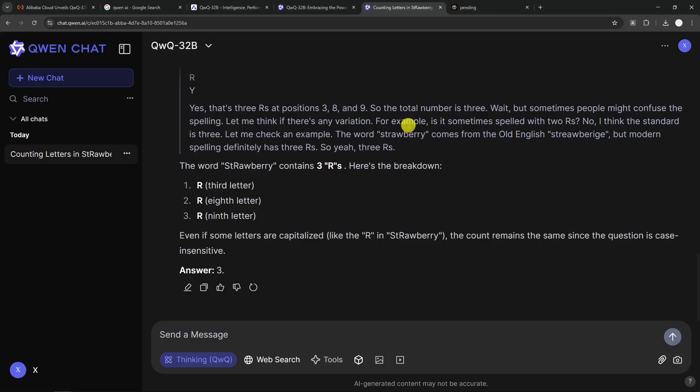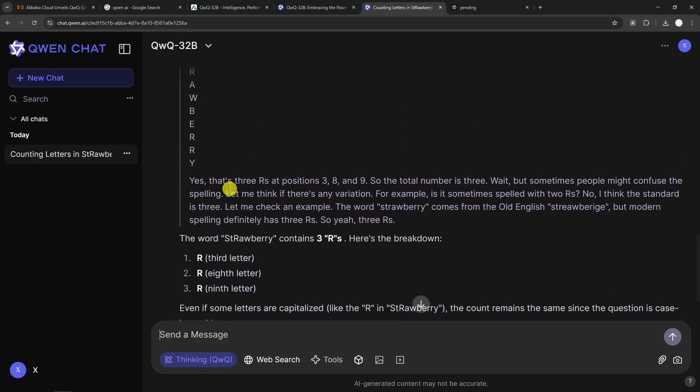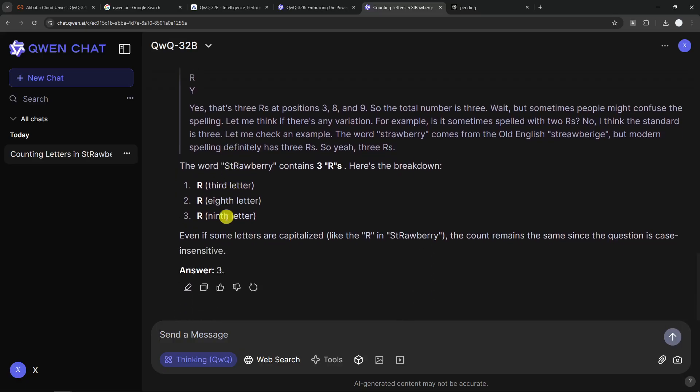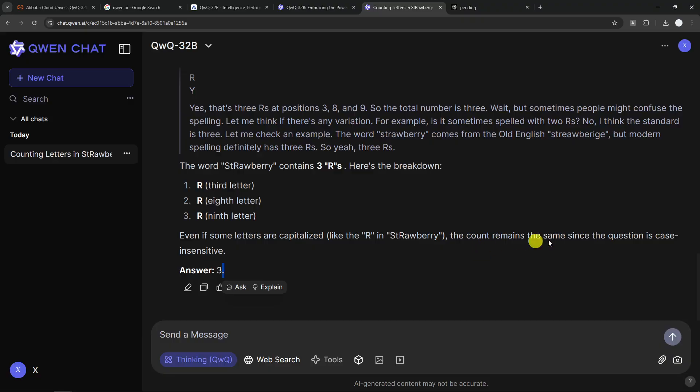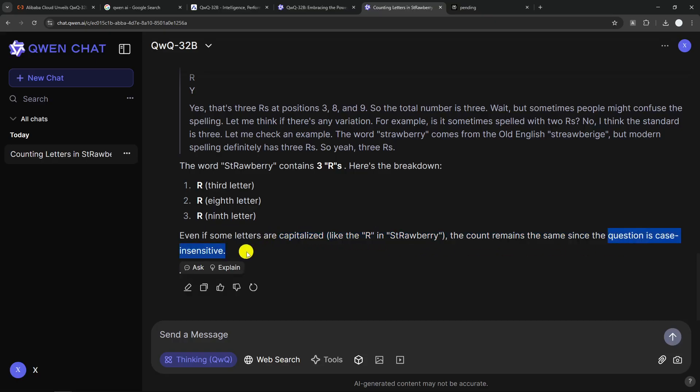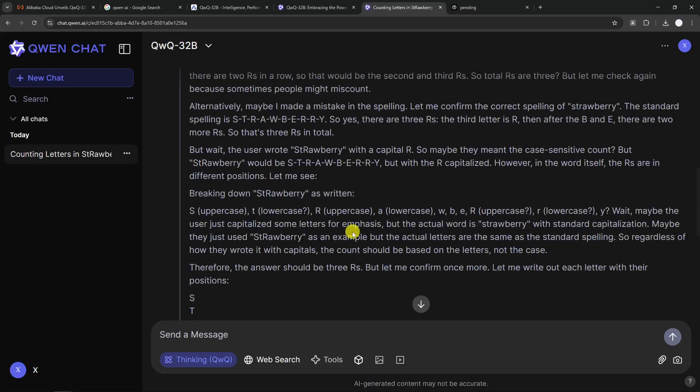Like, if you count only the uppercase, there's only one R. If you count uppercase and lowercase, then there are three Rs. However, according to this answer, apparently the answer is three. But even if some letters are capitalized like Rs in strawberry, the count remains the same since the question is case insensitive. When the question is case insensitive,